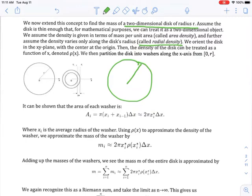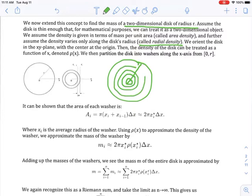When we partition the disk, we partition it as a distance from the radius — that's called the radial density. The density varies as you move outward from the center. So we create a little disk, then a bigger one, then a bigger one, and each of these — basically washers — will have a uniform density.